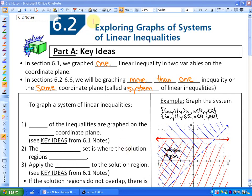We are going to be looking at exploring graphs of systems of linear inequalities. In section 6.1, which we spent many lessons on, we graphed one linear inequality in two variables on the coordinate plane. In sections 6.2 through 6.6, which is the rest of the chapter, we'll be doing the same thing except we will be graphing more than one inequality on the same coordinate plane. This is called a system of linear inequalities.